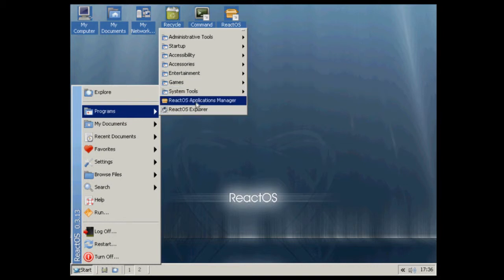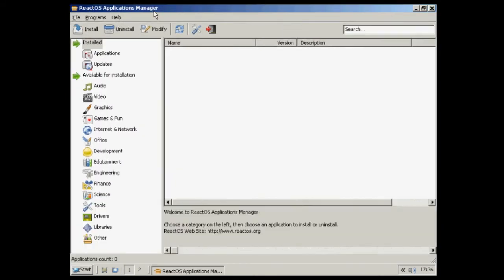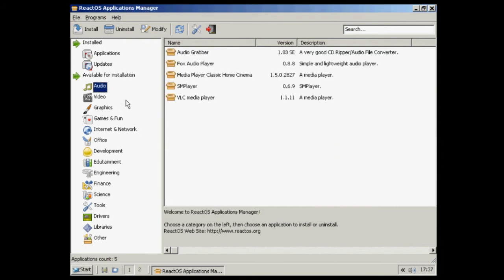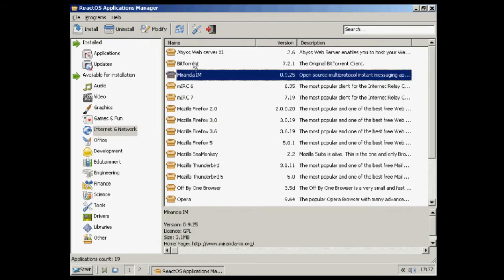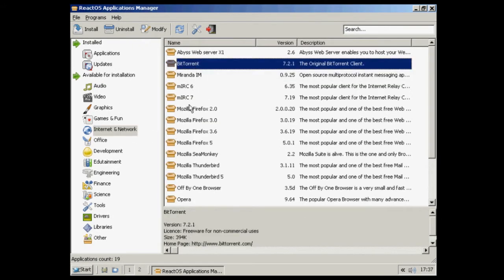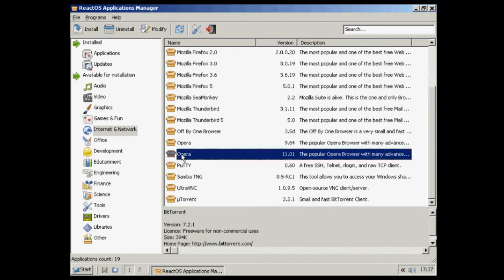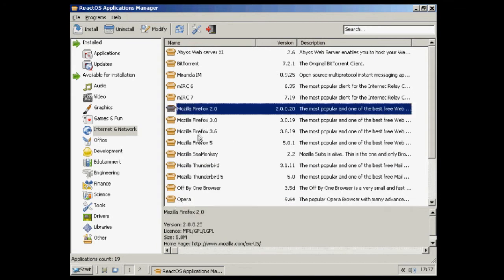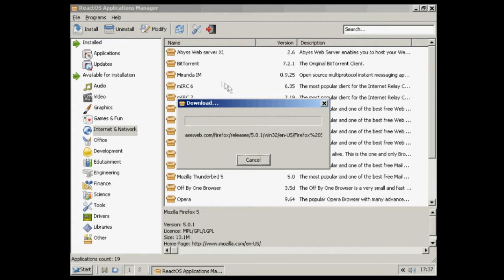We've also got the applications manager and the explorer. Let's have a look at the applications manager. This is basically like the installer. It's got some programs and things. Let's look at Internet: BitTorrent, IRC, Firefox. Let's download Firefox. Let's get Firefox 5. Click install and it goes ahead and downloads it.